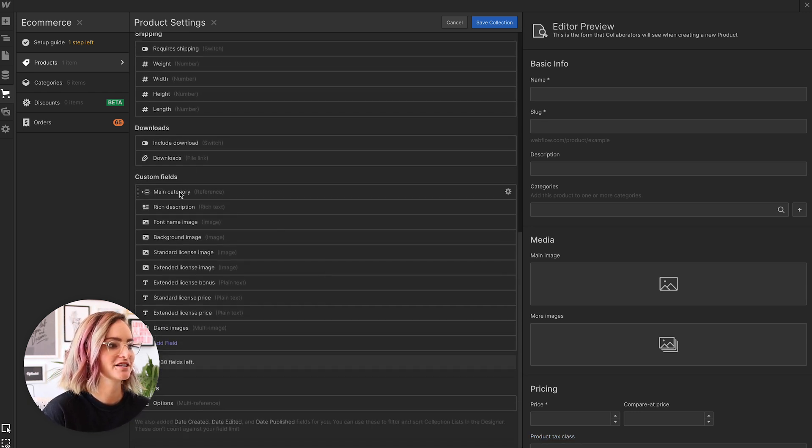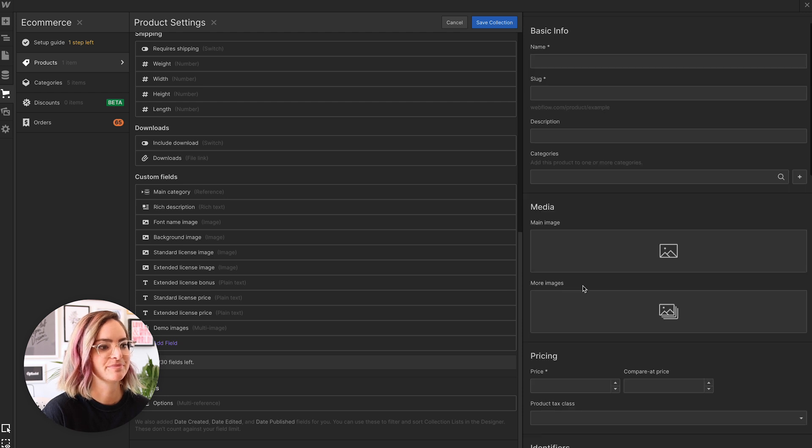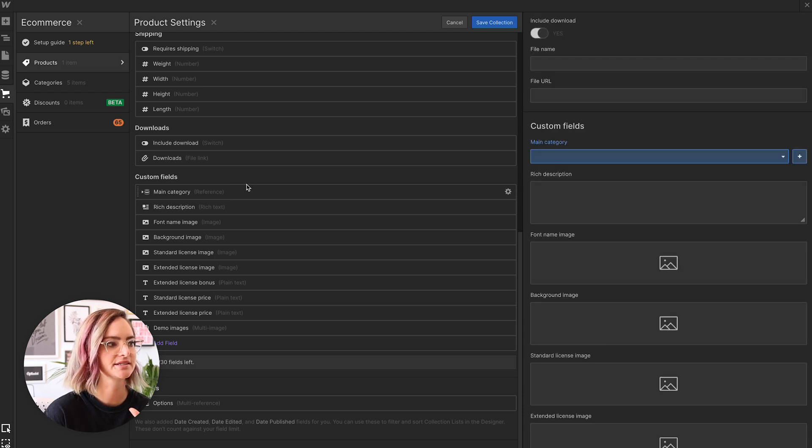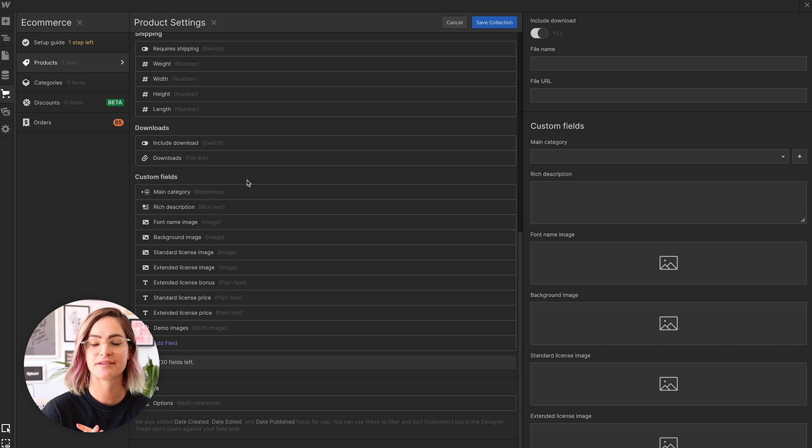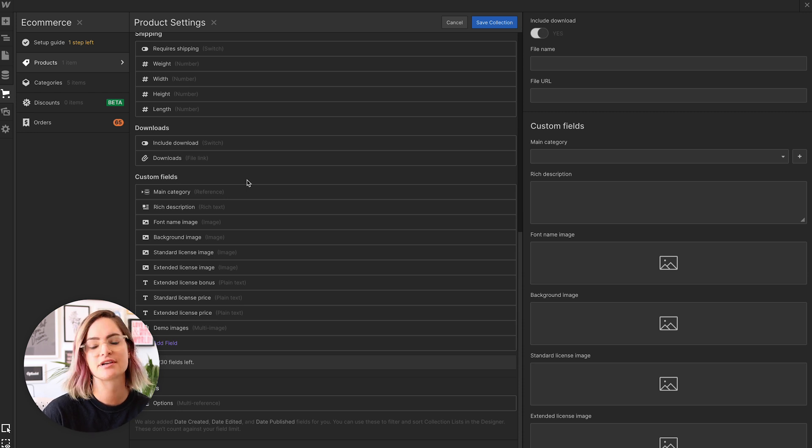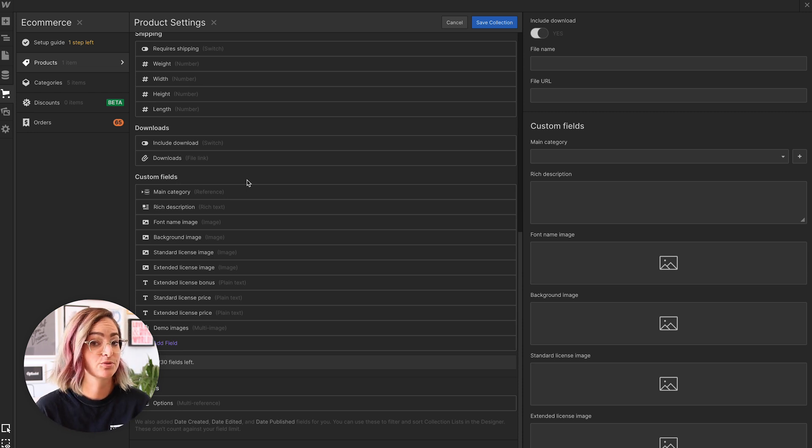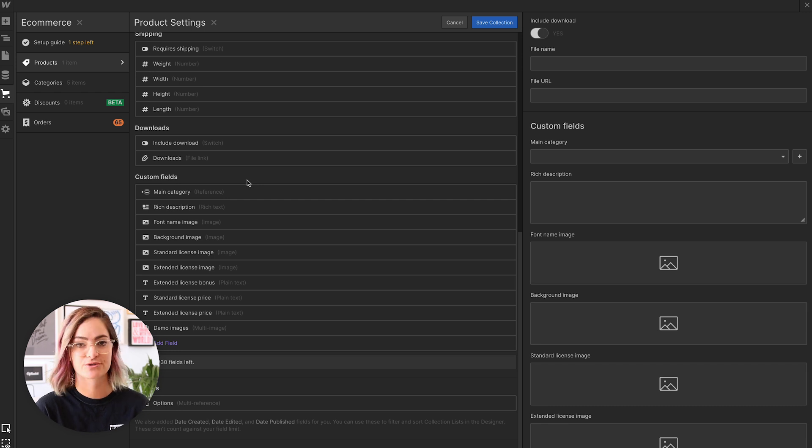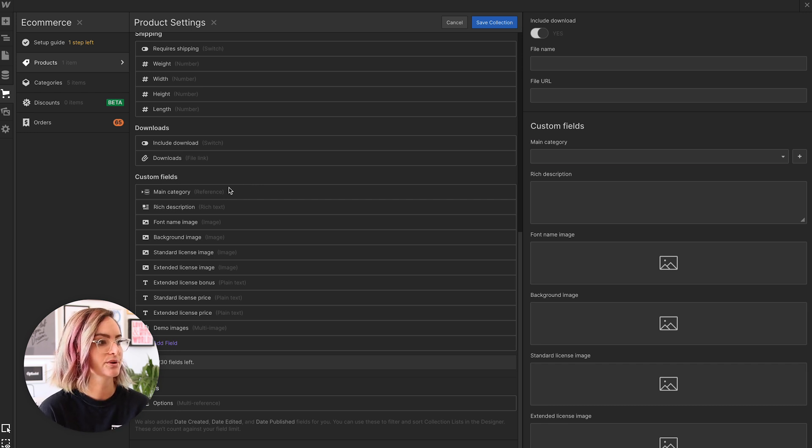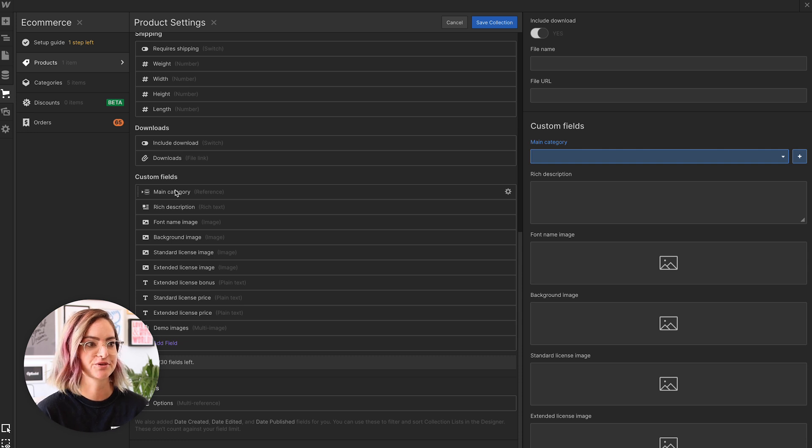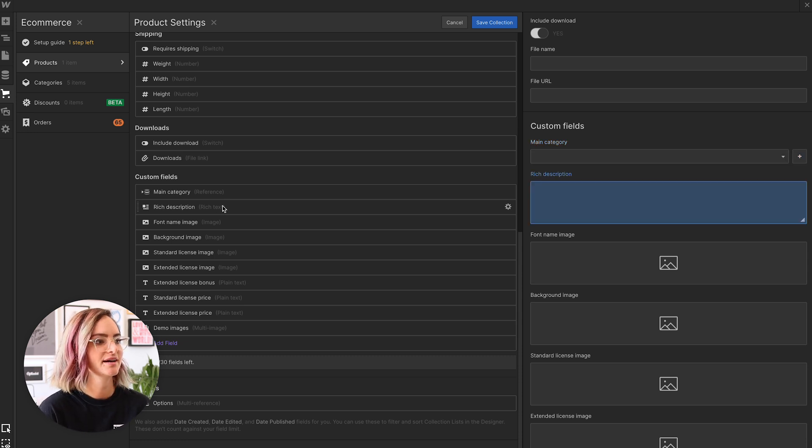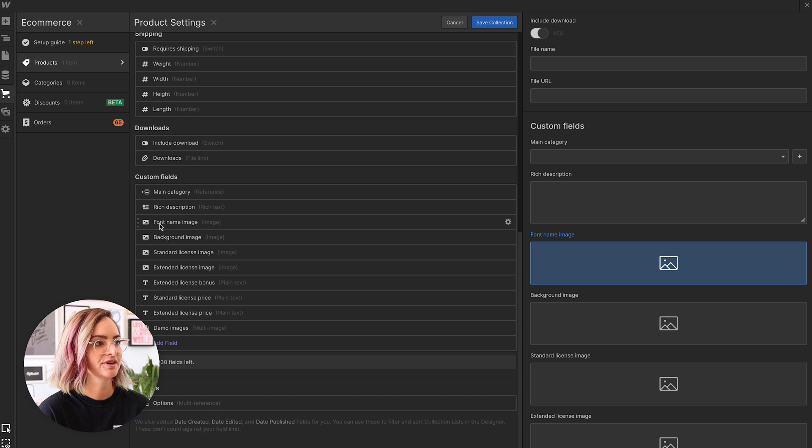But then we have my custom fields that I've set up down here. And like I said, a lot of this setup I did with the future in mind, thinking that in the future I want to sell more fonts, maybe even more different types of digital products as well. So this is why I've got these fields set up this way. So I have my category here where I'll be able to pick if it's a font or if it's something else in future. A description, the font name image.